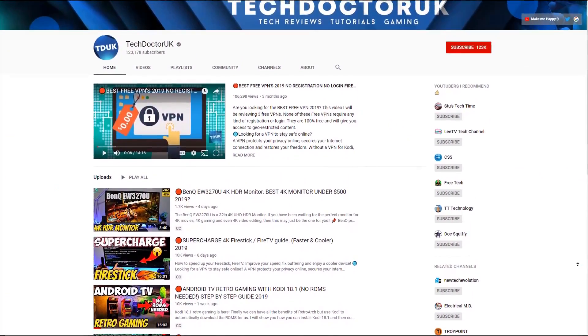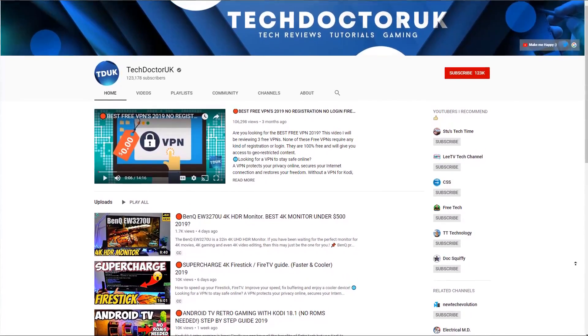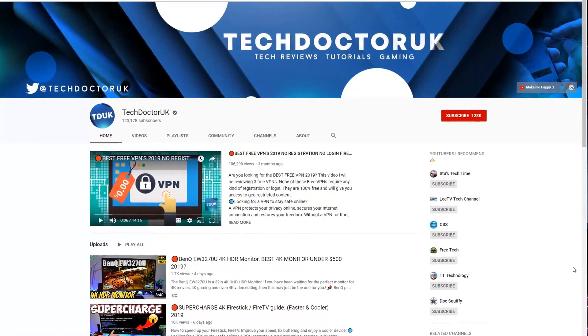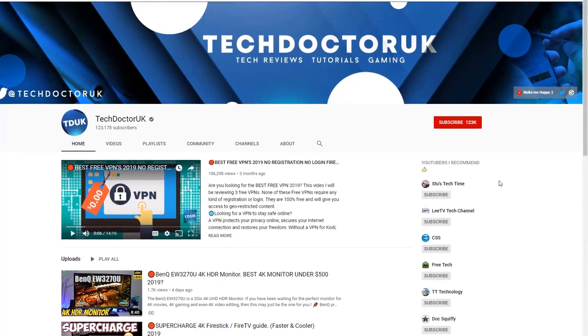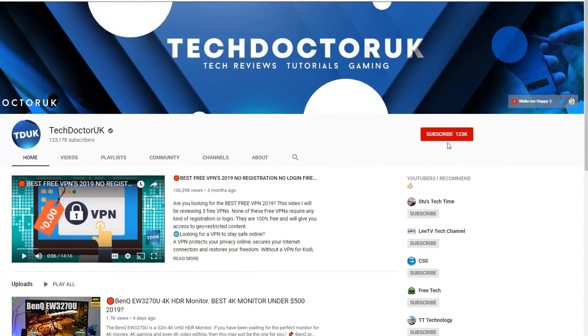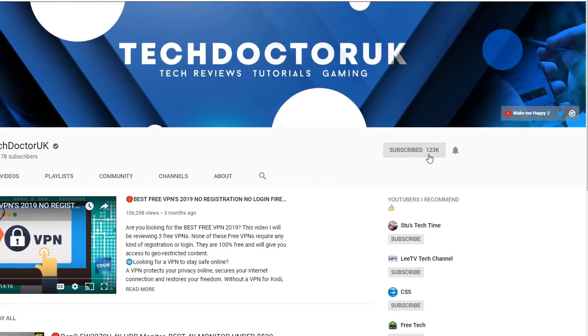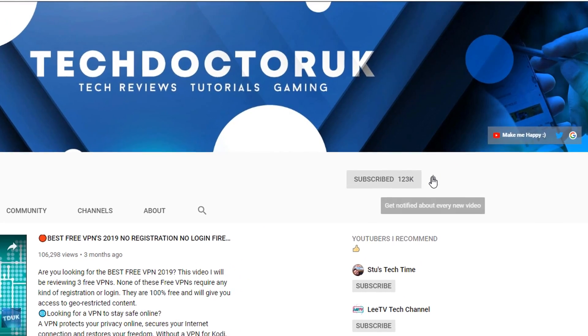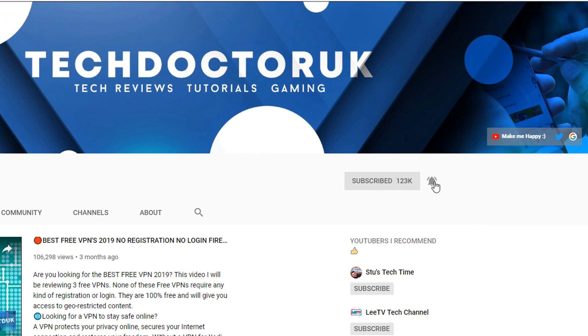If you're new to the channel and you want to stay up to date with the latest tech tutorials, the latest Fire Stick, Android and Android TV tips and tricks, then please do subscribe and hit the notification bell. It's a small click from you, but it makes a big difference to me. Thank you.